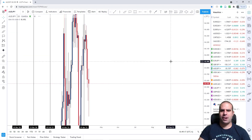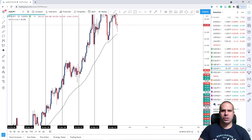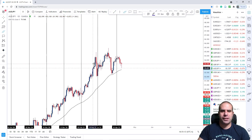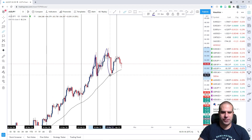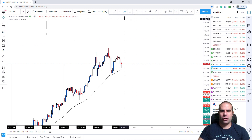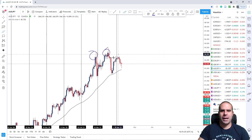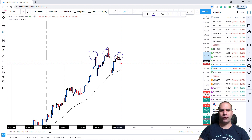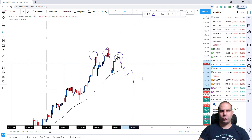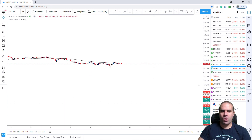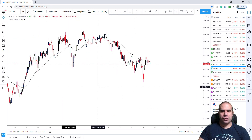AUDJPY — daily chart. We were in a huge uptrend, but most importantly we see a very clear head and shoulders: left shoulder, head, and right shoulder. After a head and shoulders on a daily time frame, we expect price to start with a huge downtrend. Let's remove these lines and scale down to the 1-hour chart.